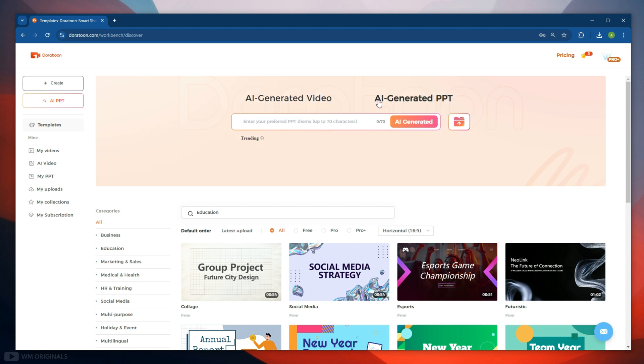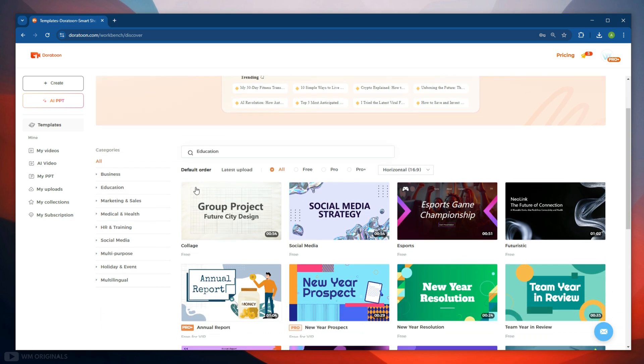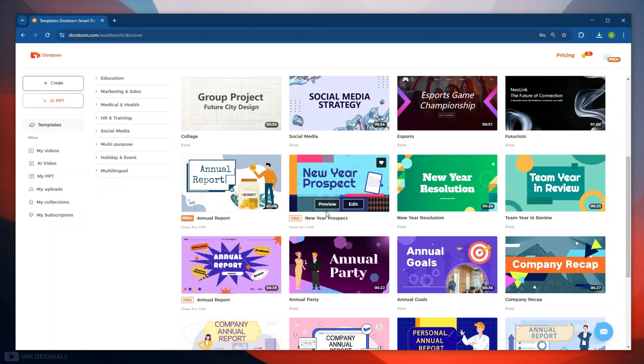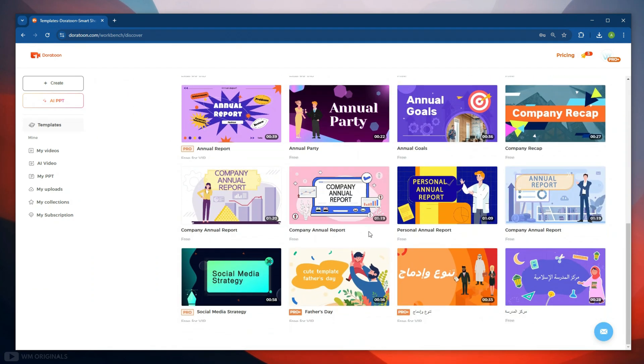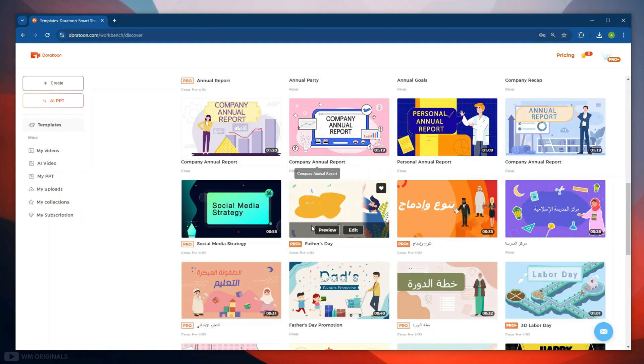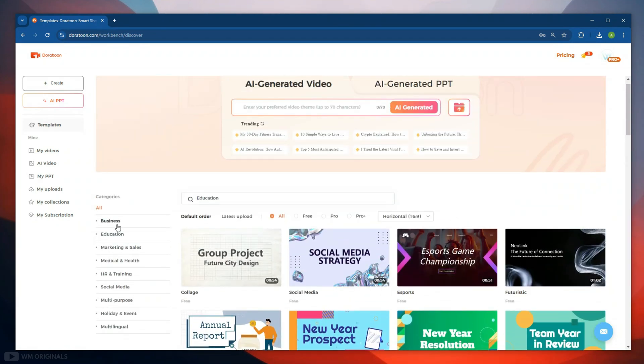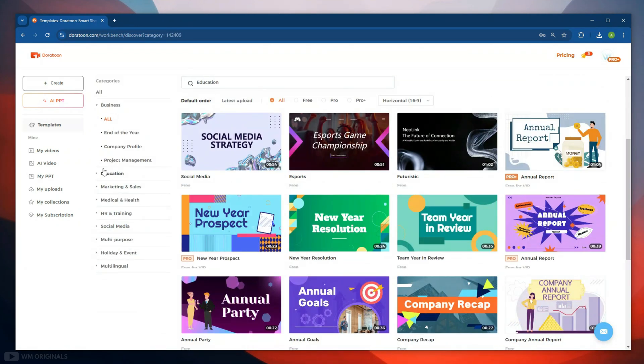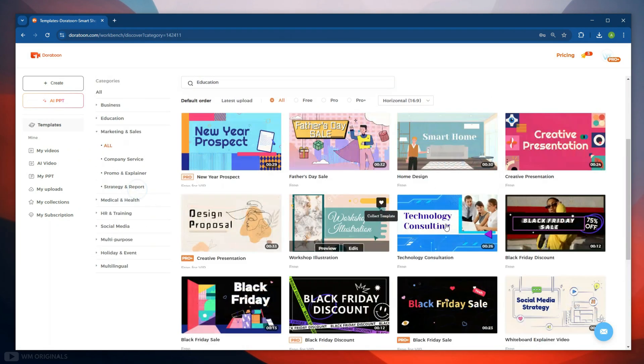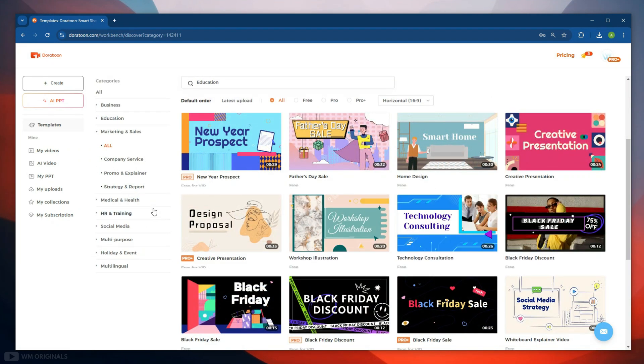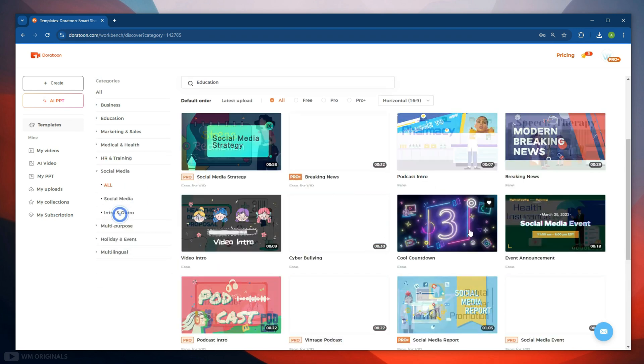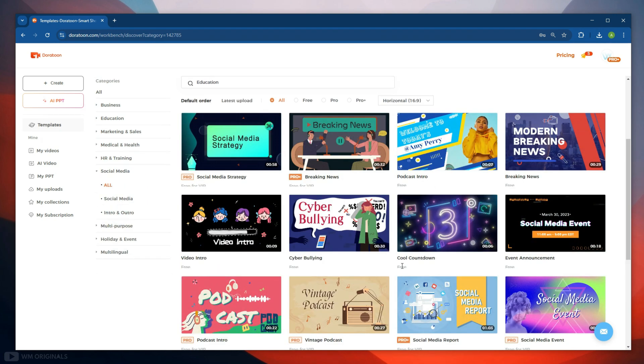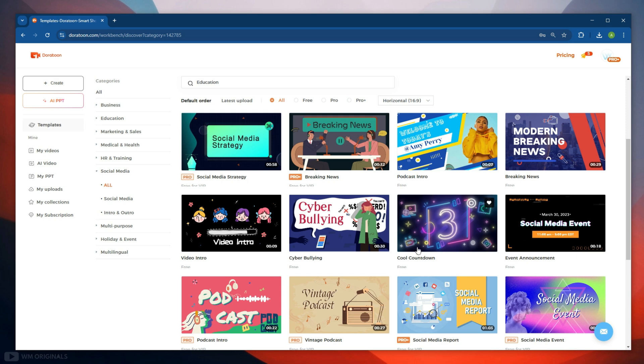And we can also create AI generated PPT from here. This also has trending topics to choose from. Let's create AI generated video, and for that we can use any of these templates as well. Here we have thousands of templates from different categories like business, education, marketing and sales, medical and health, social media, and more. You can use any of these templates to create AI videos.